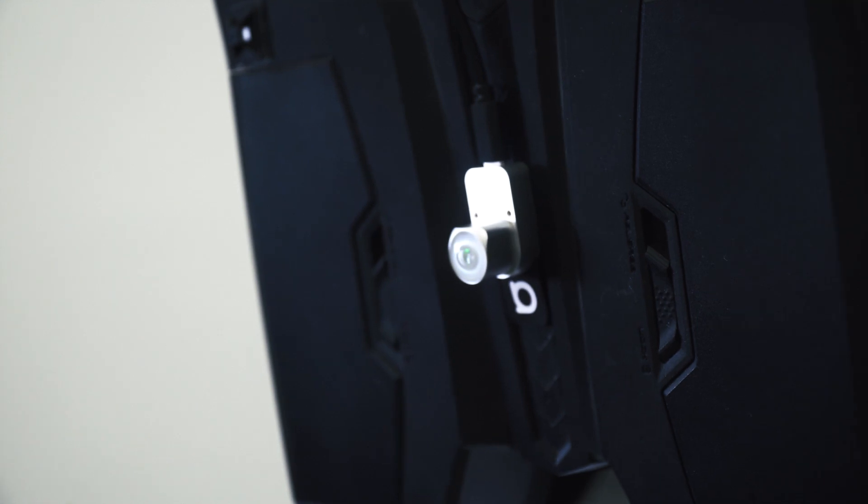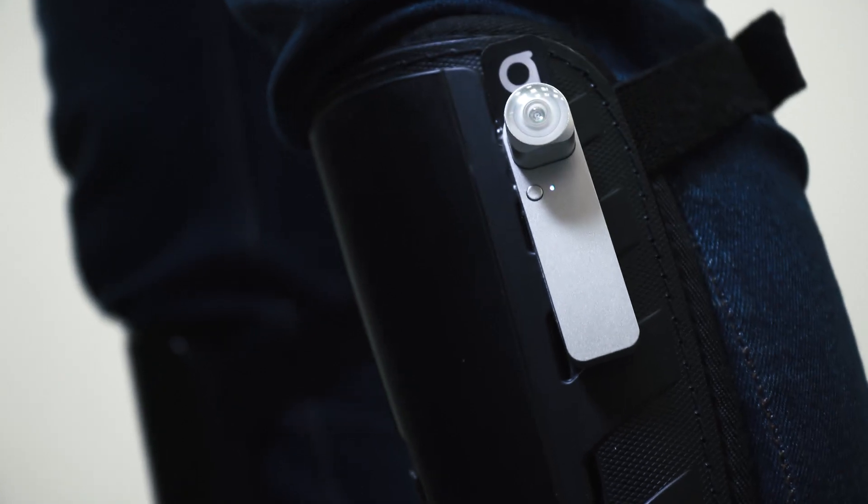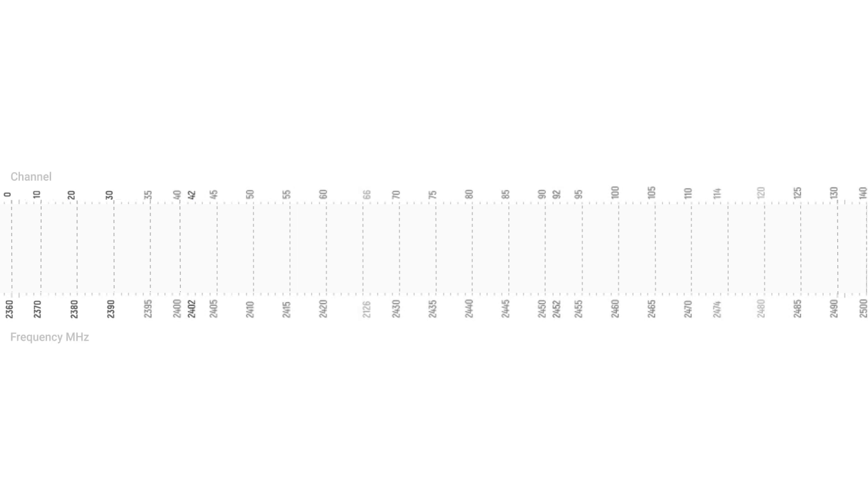The main source of radio noise is 2.4 GHz wireless internet due to its widespread use and relatively high signal strength.